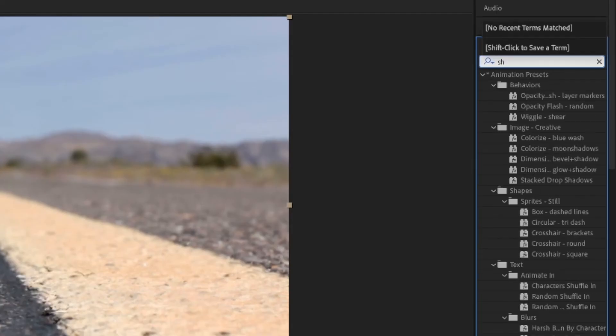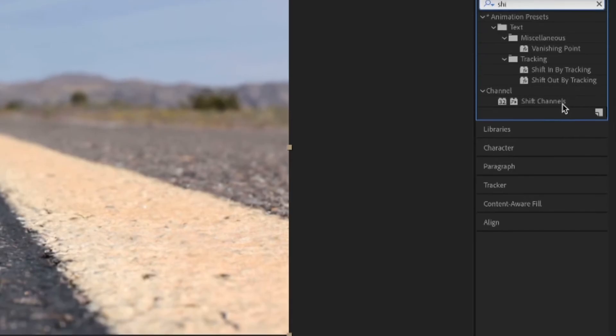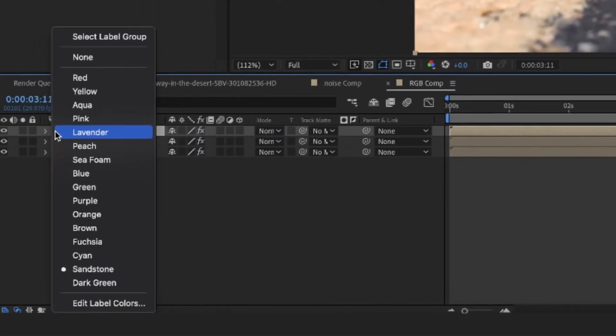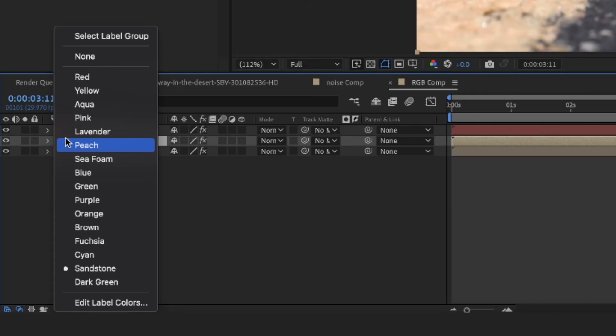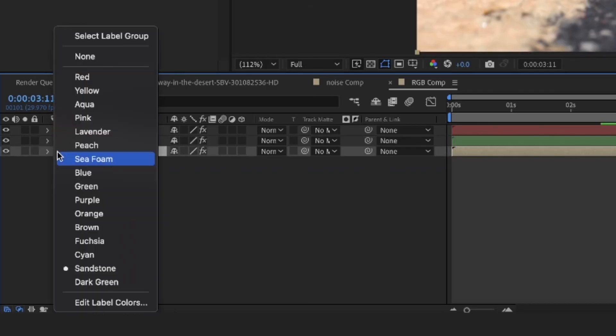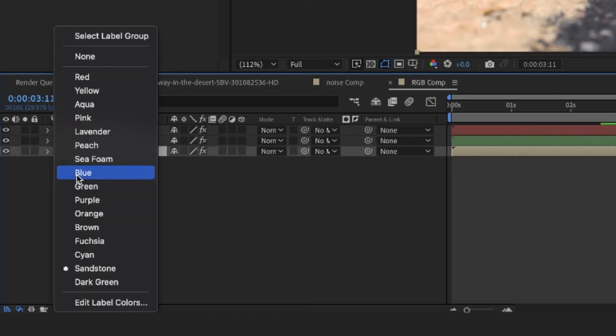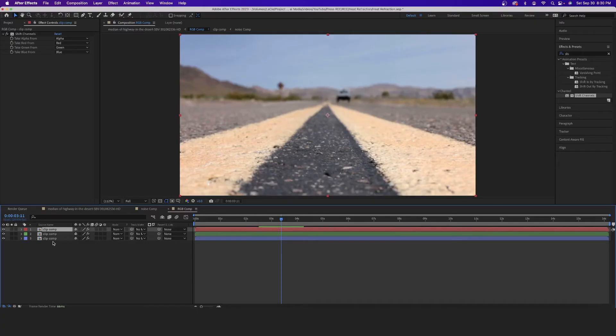Go into your composition, select all your layers, and add the Shift Channels effect. Change the label on the top layer to Red, the middle layer to Green, and the bottom layer to Blue. This doesn't create any kind of effect — it's just nice to keep organized. When you start getting into individual layers with individual color channels, it starts to get confusing if you don't know what you're looking at.